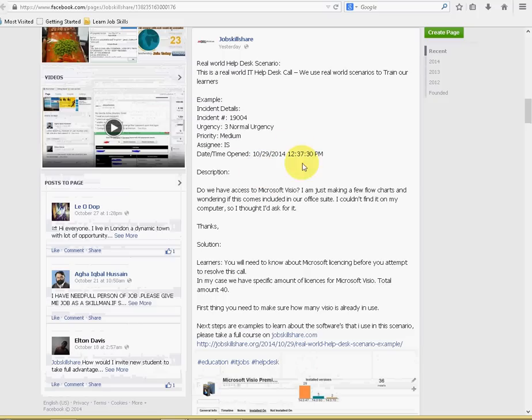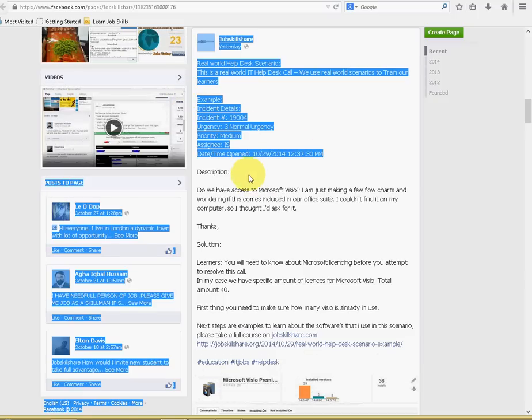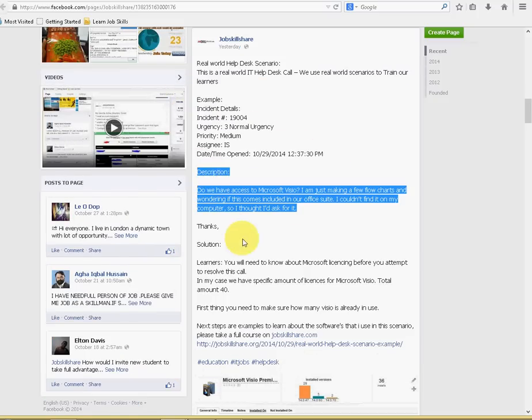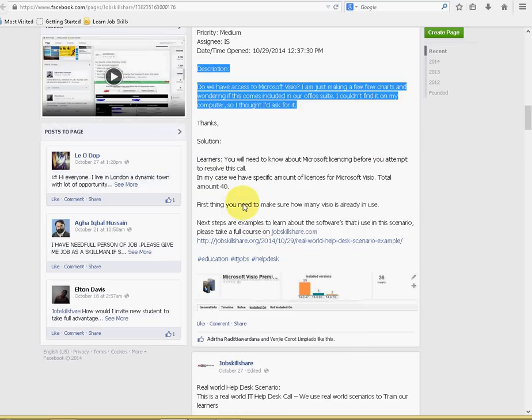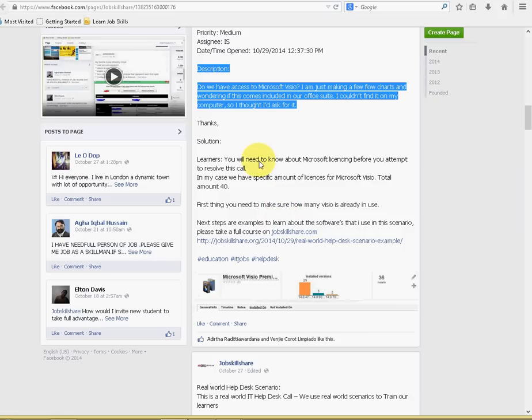We will share a real exact same ticket. And, then, we'll tell you what was the problem, and how did we solve it. And, what kind of education do you need to solve this. So, for example, if you use a software, we will tell you, okay, go to this course and learn about it. So, you can do the exactly same thing like we did. So, we want to make it so real that people can actually relate their whole learning experience with a real-world experience. And, that is the main goal of JobSkillShare.com, that we do things so real that you feel like you have already done it when you go to interview.